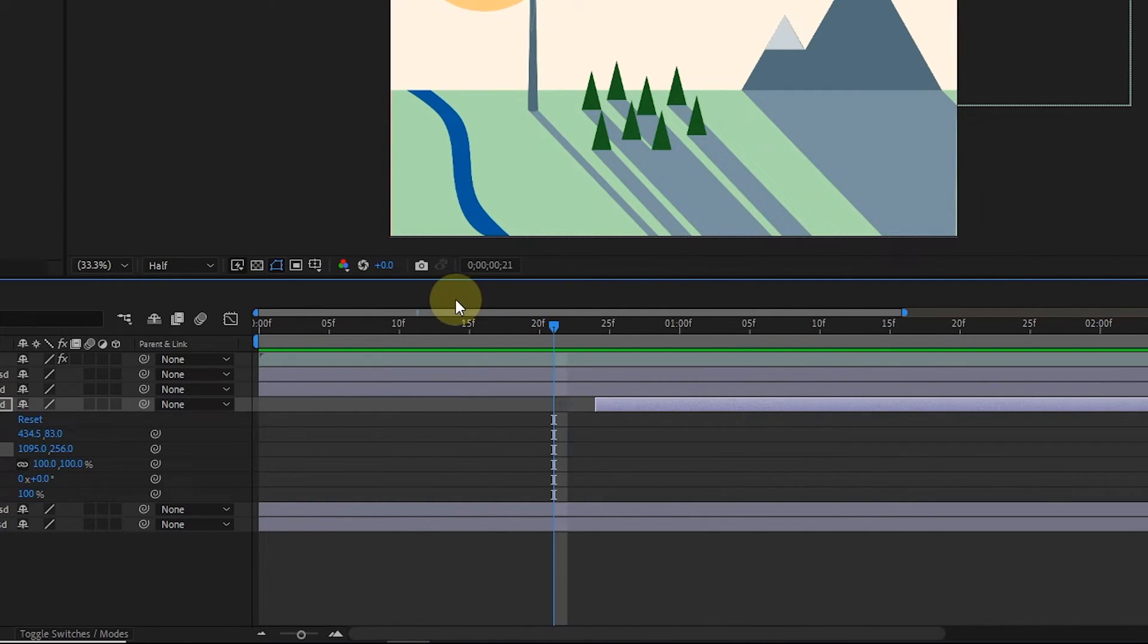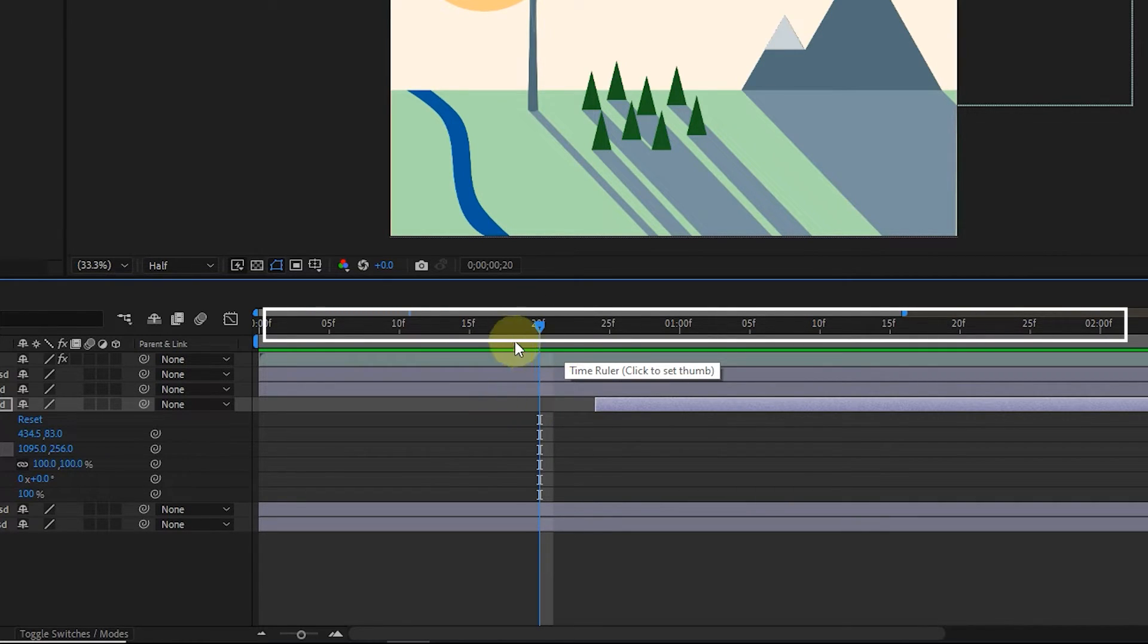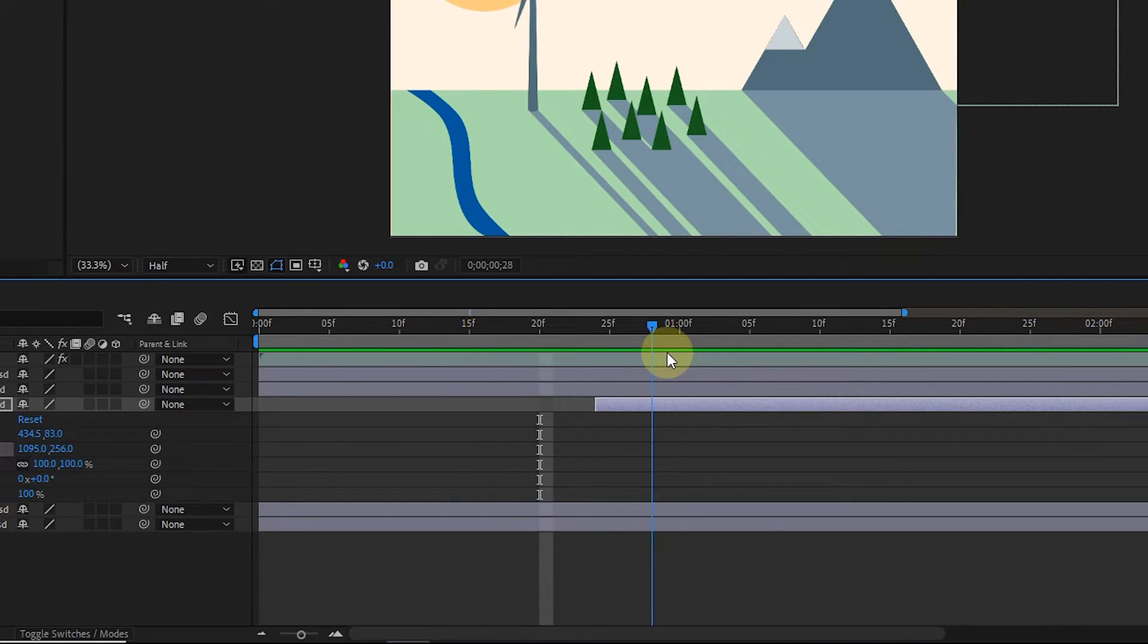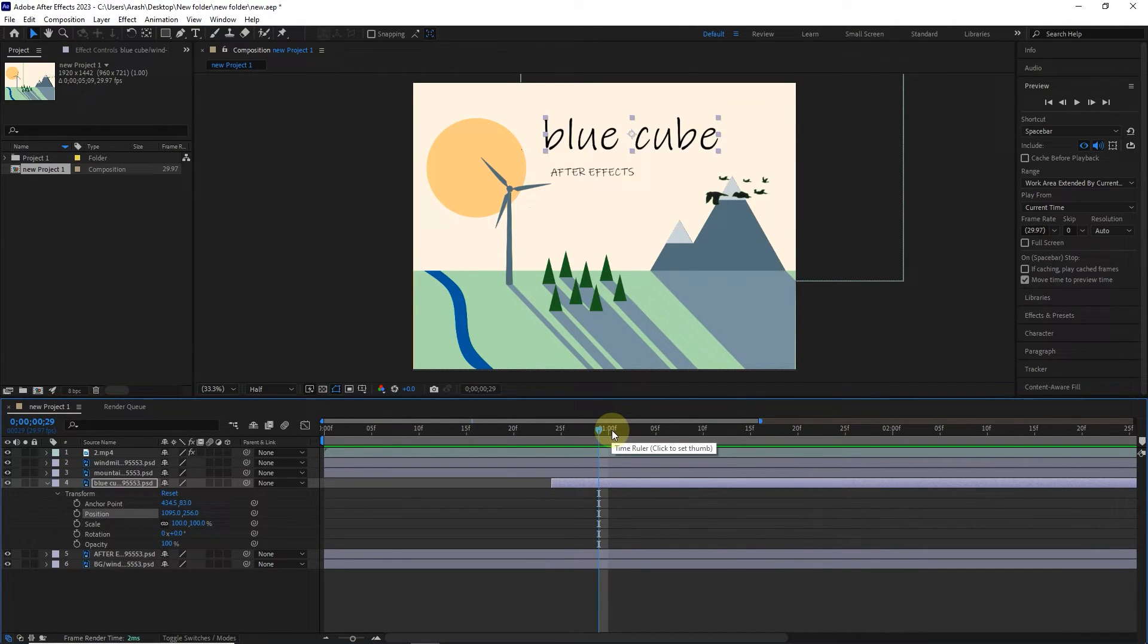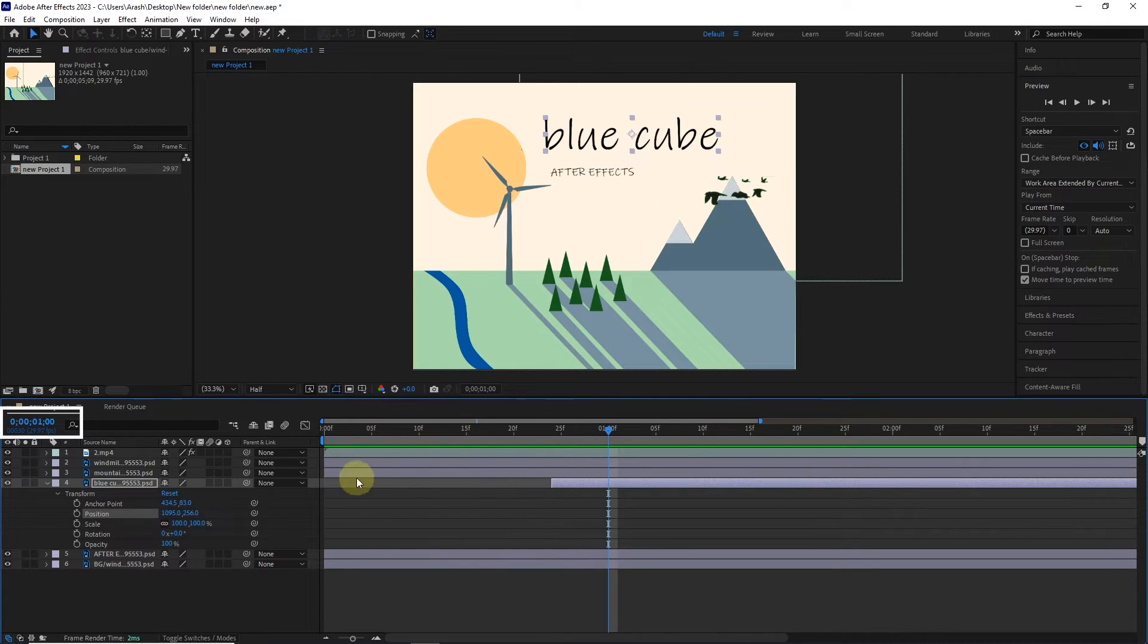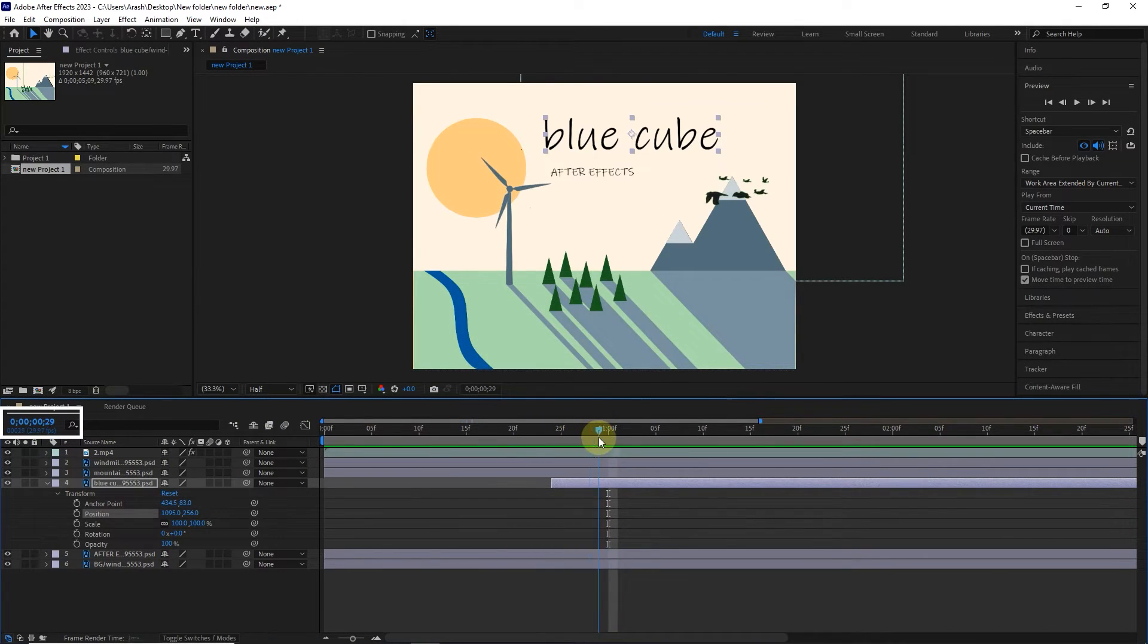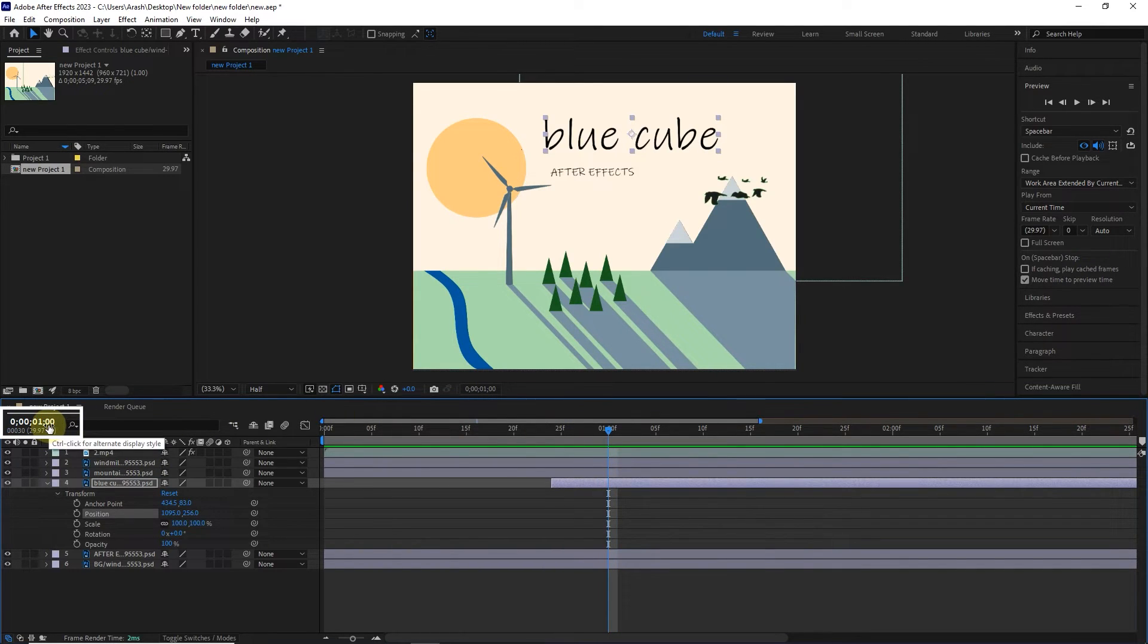In the time ruler section, you can see the number of seconds and frames. For example, I put the time indicator in frame 20. The letter F represents the frame. Now I put the slider at one second. In one second, the number of frames is zero. You can see the time on the left side in every frame when you stop the time indicator.